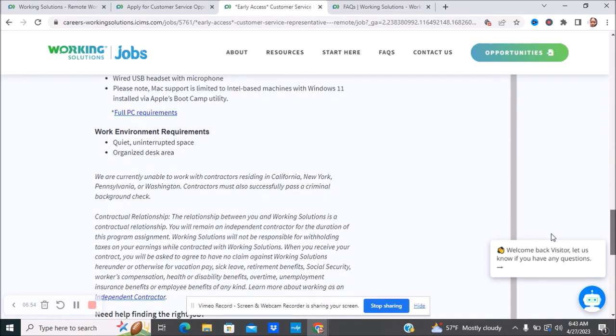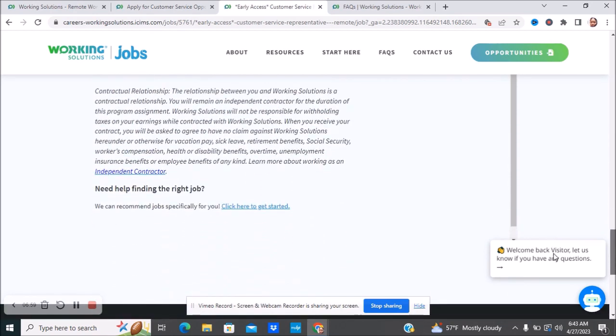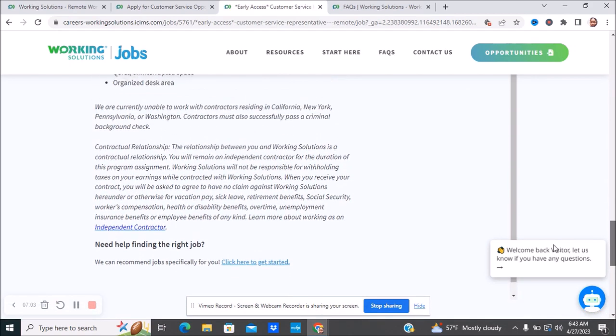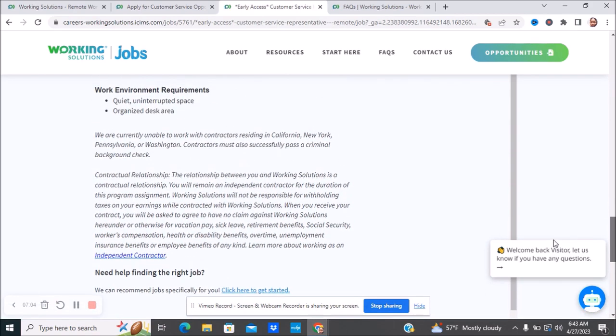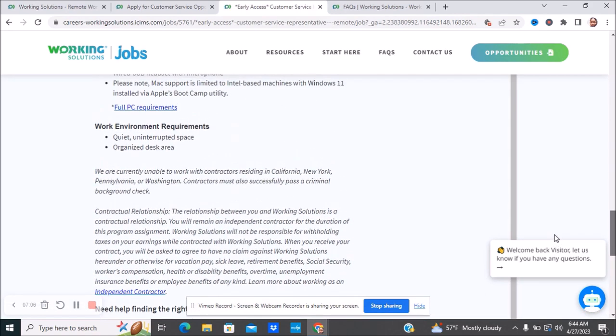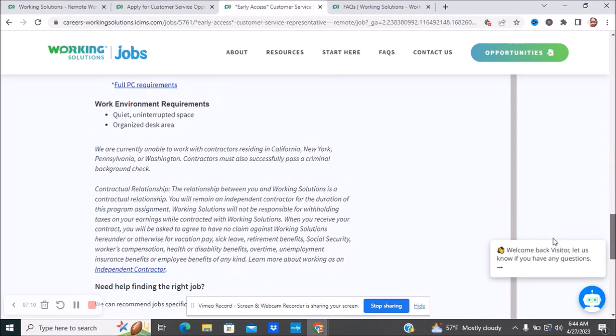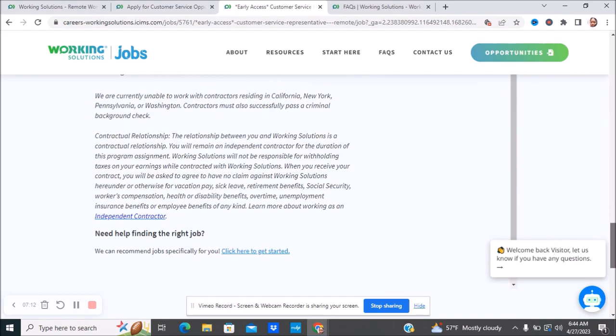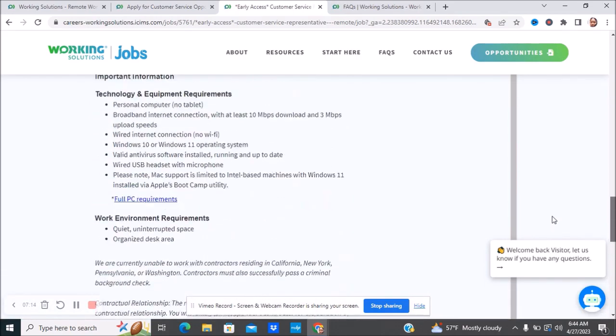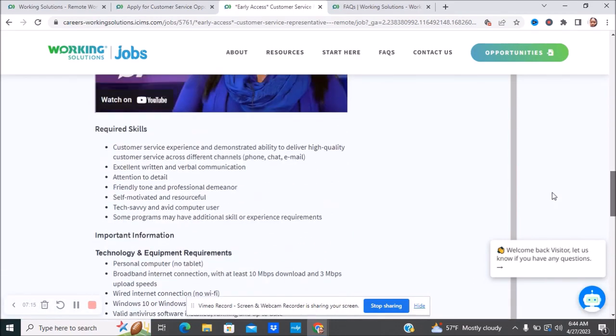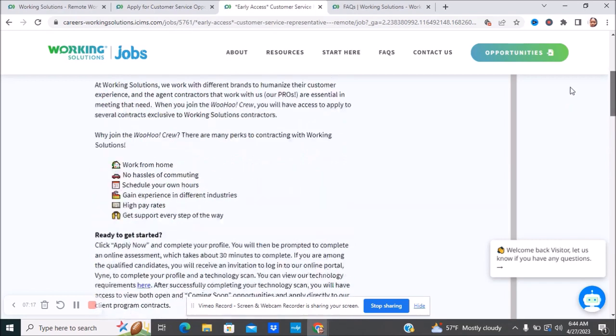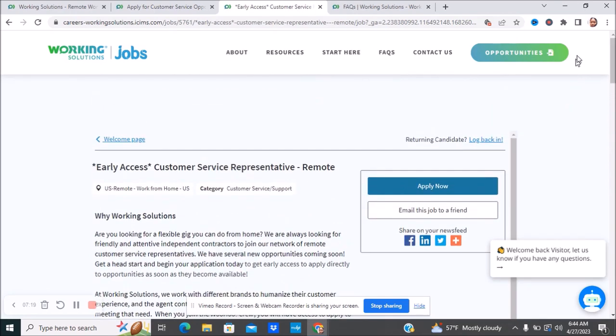Contractors must also successfully pass a criminal background check, so you are aware of that. You do have to pass a background check. It doesn't say anything about if you are responsible for paying for that background check or if they pay for it or not. I'm sure once you get to that process they will let you know, and then you can determine whether or not you want to pay for it.